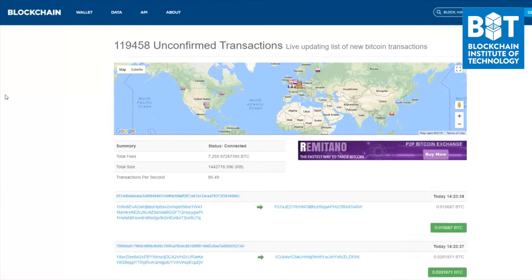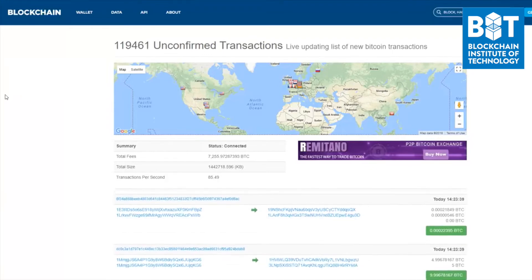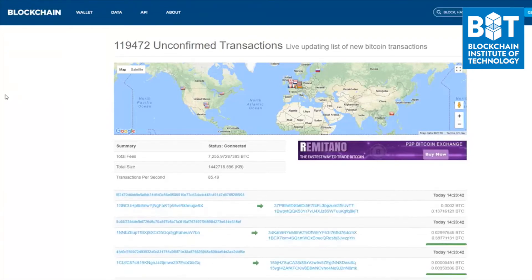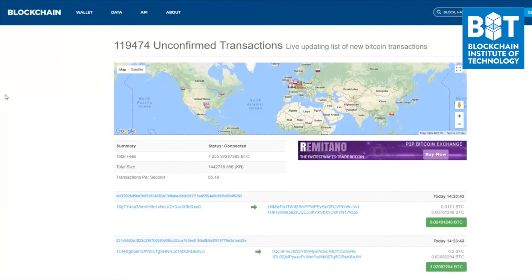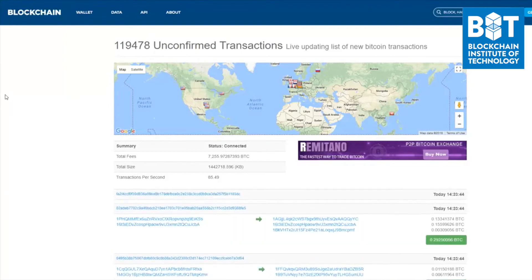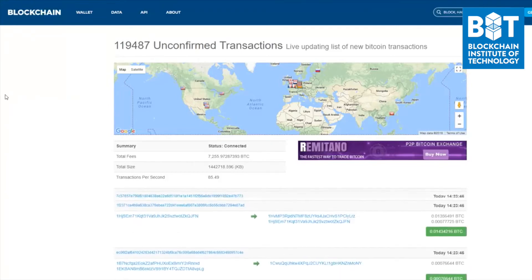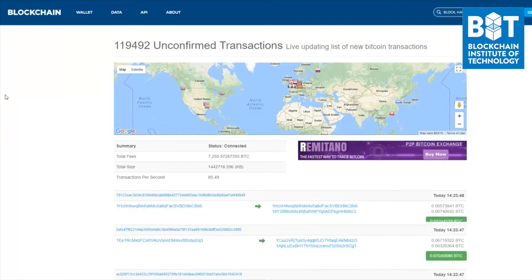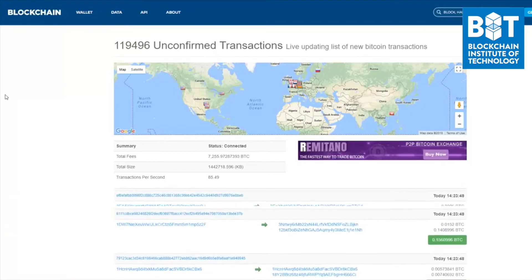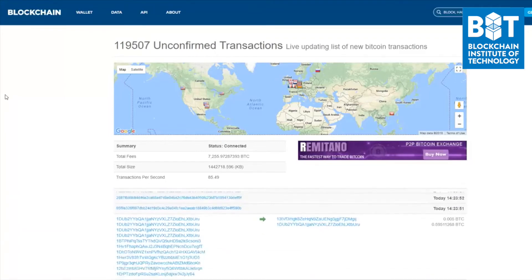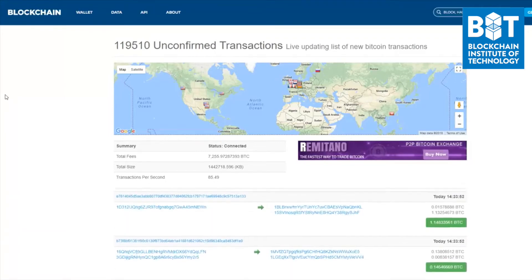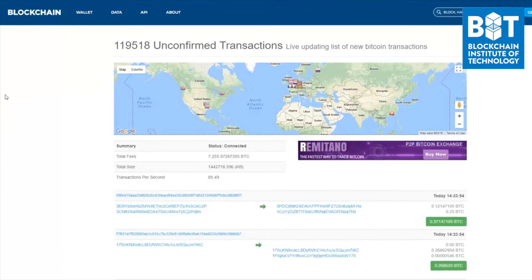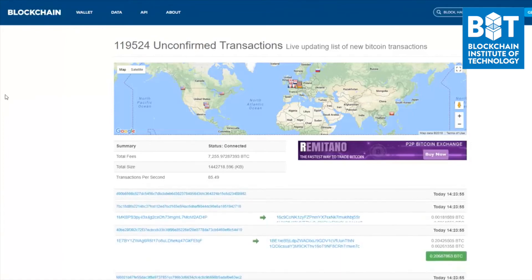What I want to point out is that what you're seeing here is the mempool that's currently being tracked by blockchain.info. The reason I say that is because almost every node on the Bitcoin blockchain keeps its own unique mempool or memory pool of unconfirmed transactions.